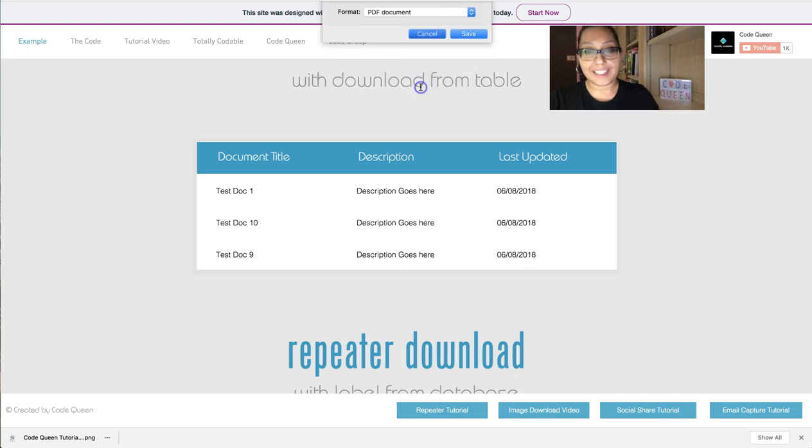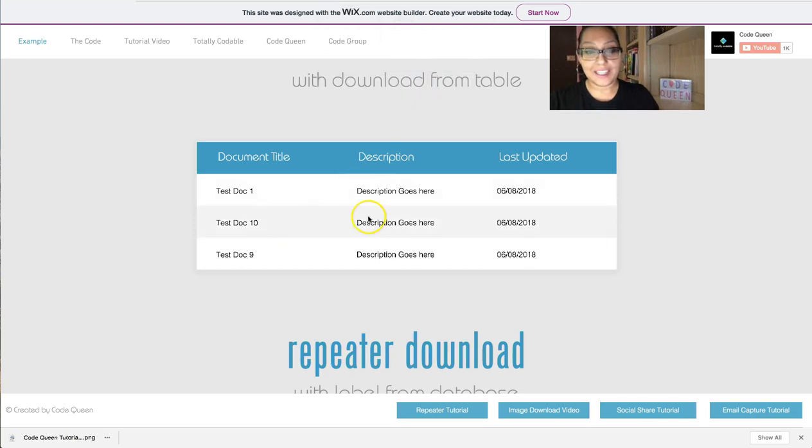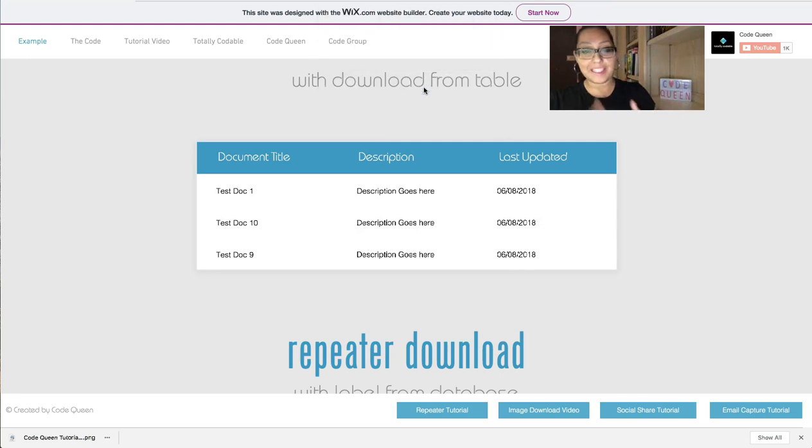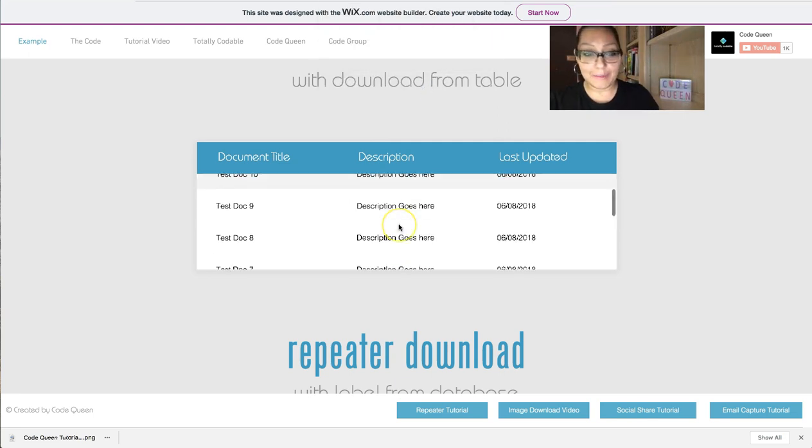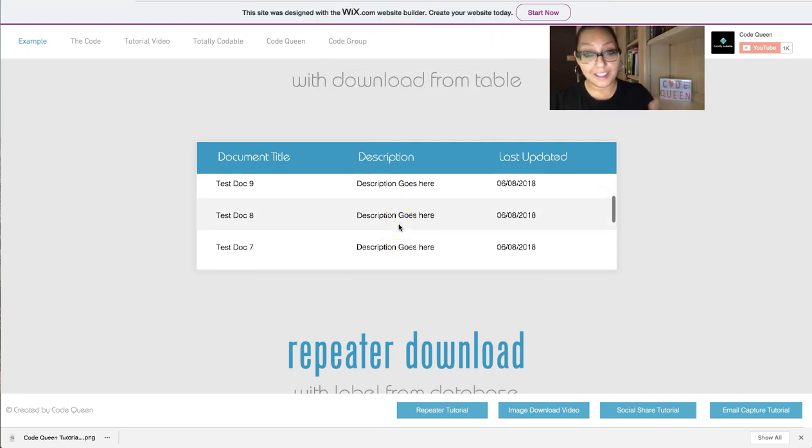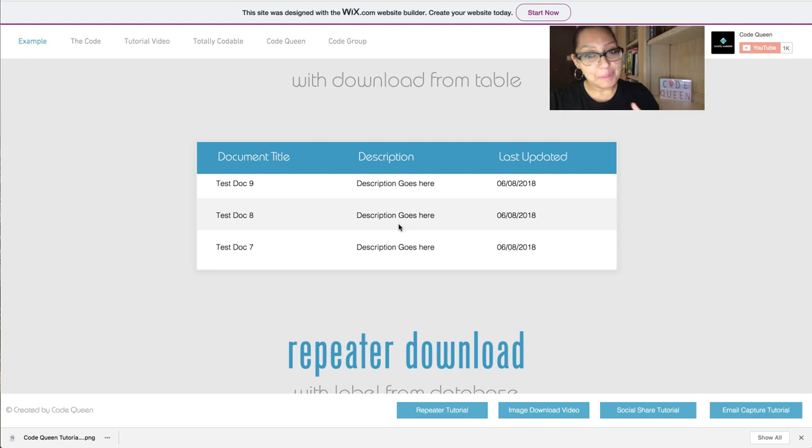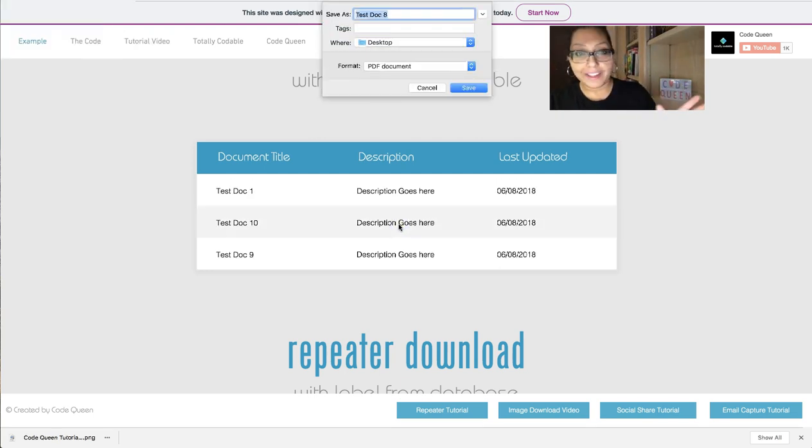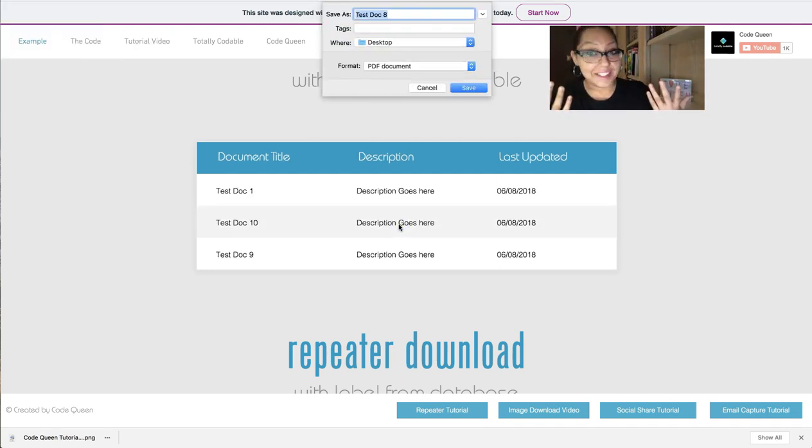I can cancel that. If I click on another one, document 10, then the next one comes up. So they can do this as many times as they want. Or of course, you can manipulate the code a little bit and as soon as they choose one, then the table hides and they can't choose anymore.